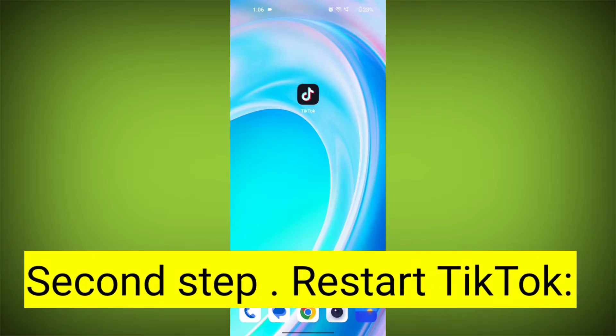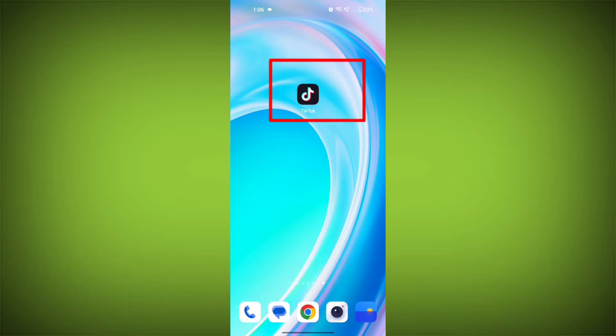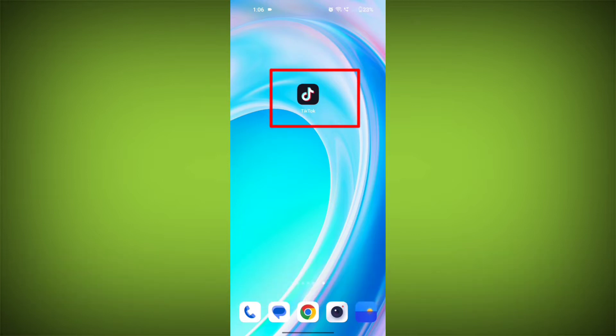Second step: restart TikTok. Close the TikTok app completely by swiping it away from your recent apps or force closing it. Then reopen the app and see if the issue persists.